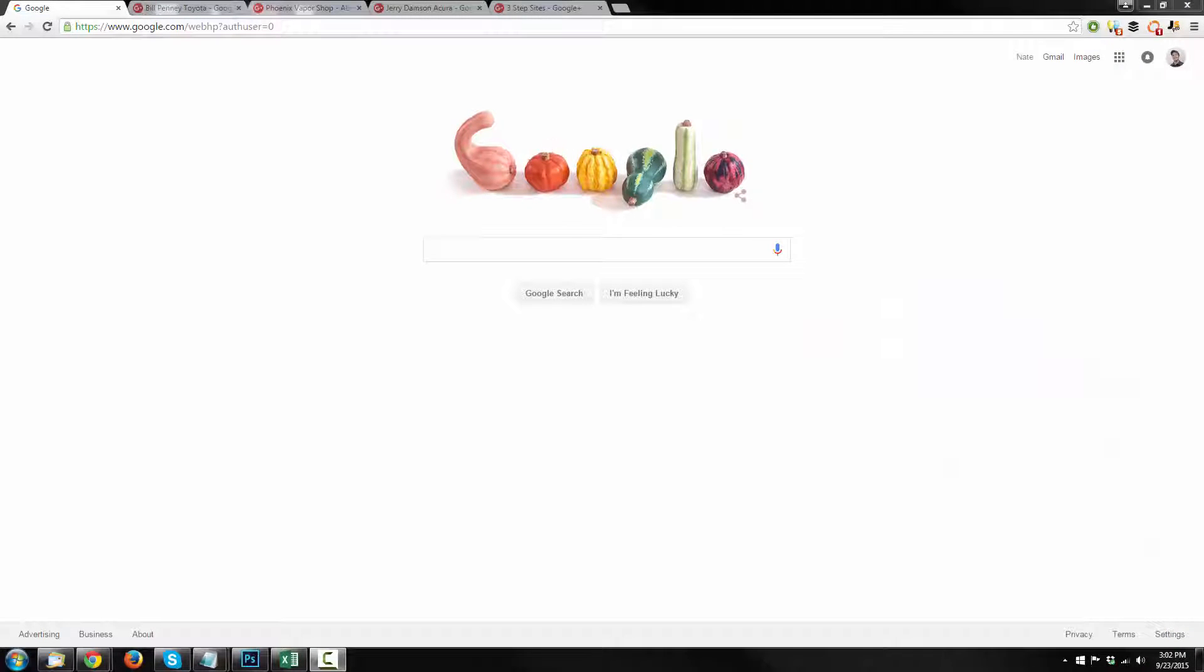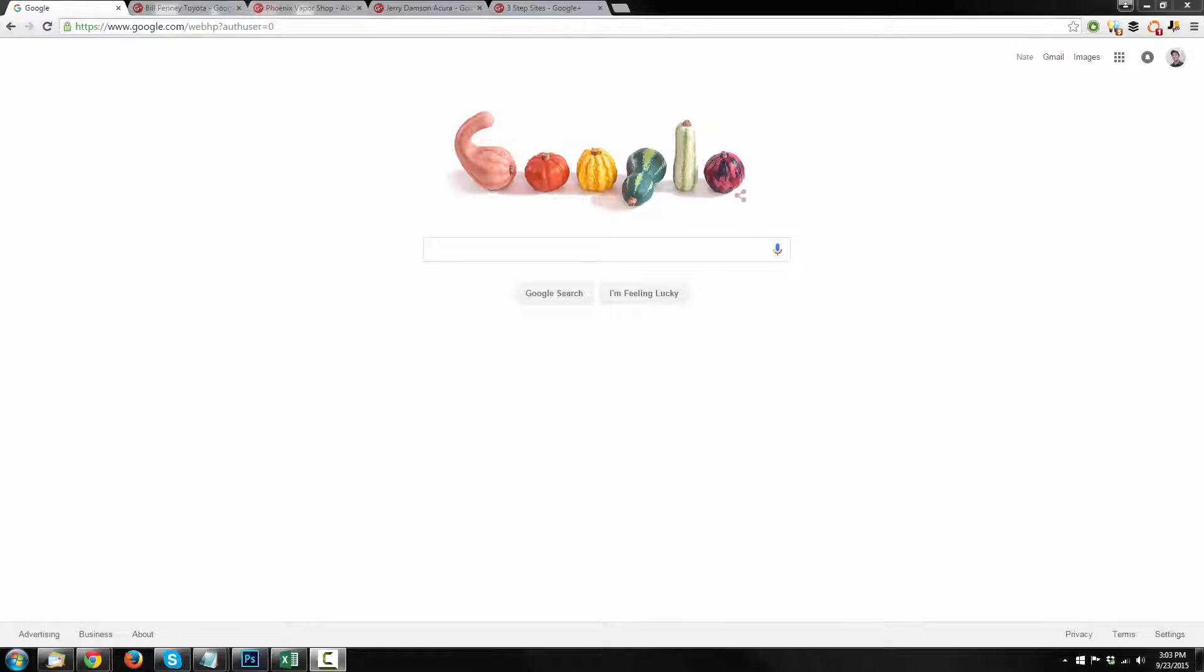Hi there, it's Nathan Williams with 3-Step Sites, and in this video I'm going to show you how to verify your Google Plus business listing.